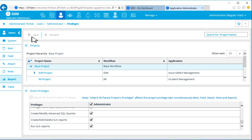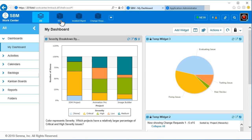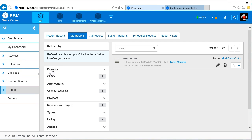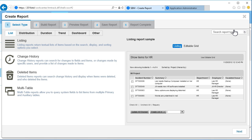Now let's return to the work center where we can create an SLA Report. Let's create a simple listing report. You can also create summary and distribution reports on SLAs.